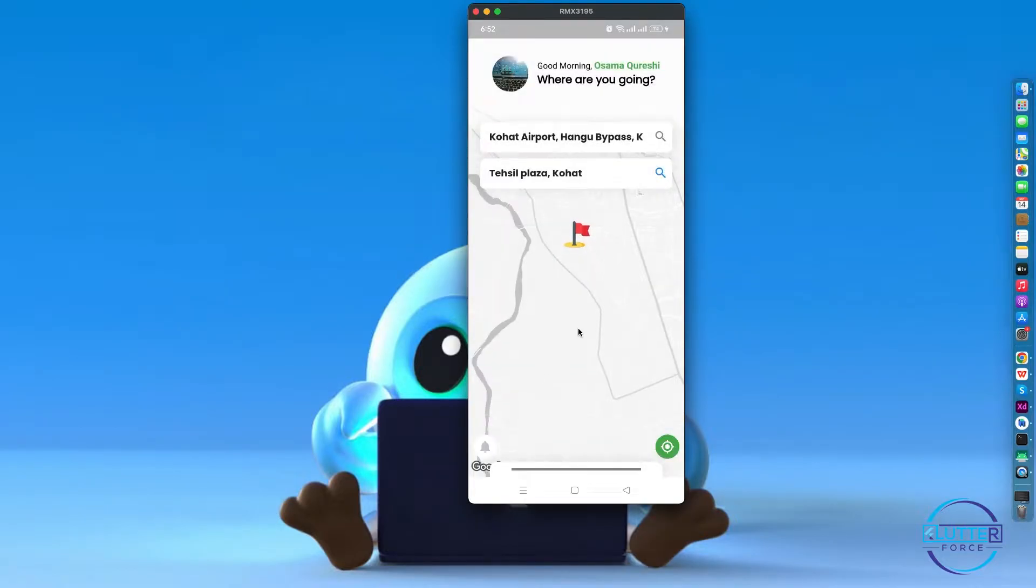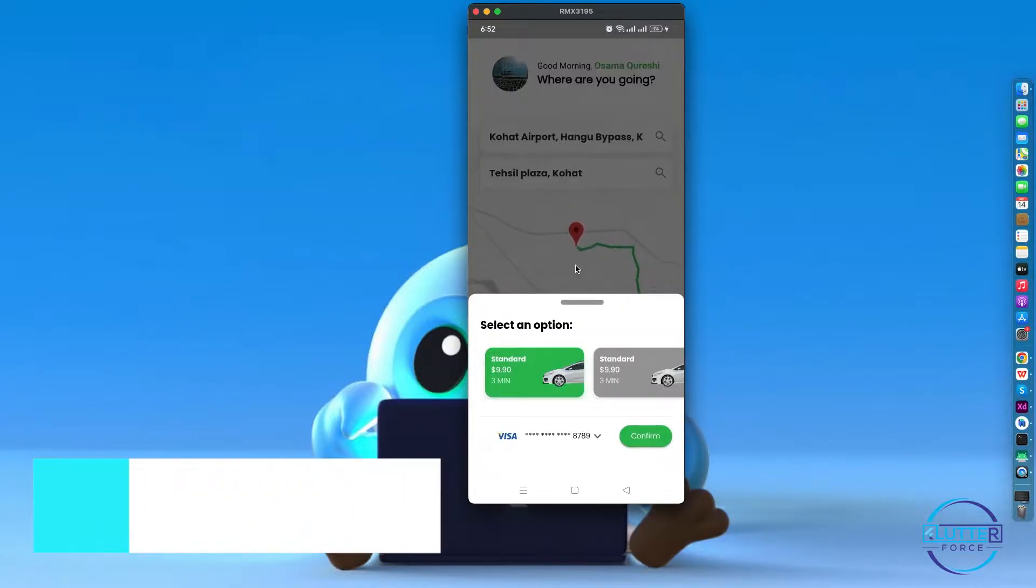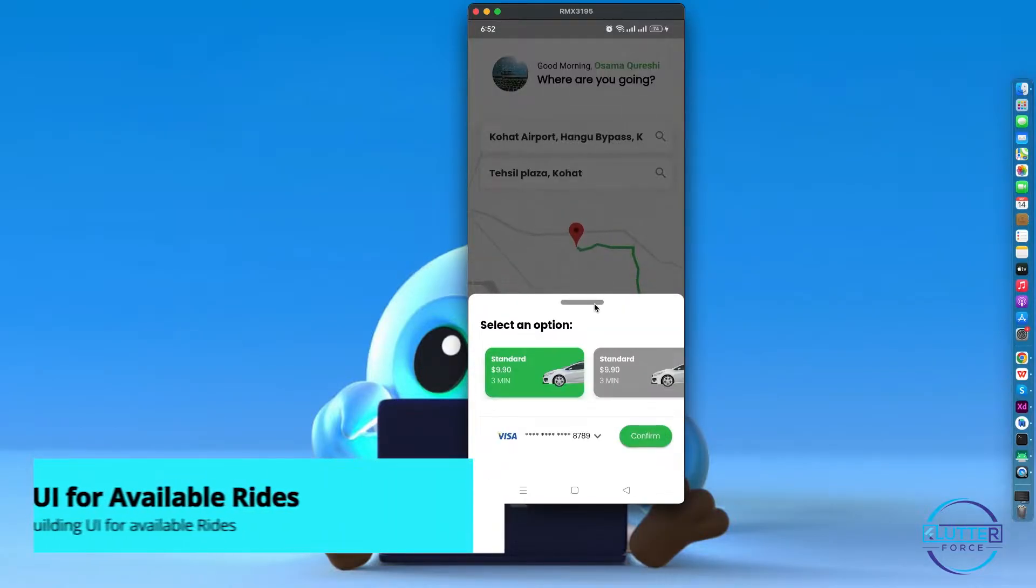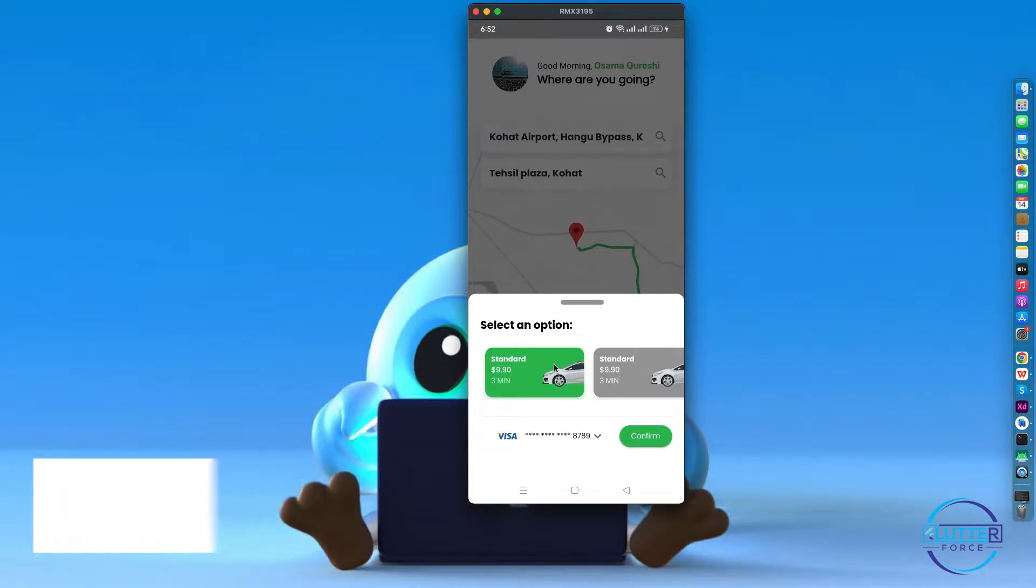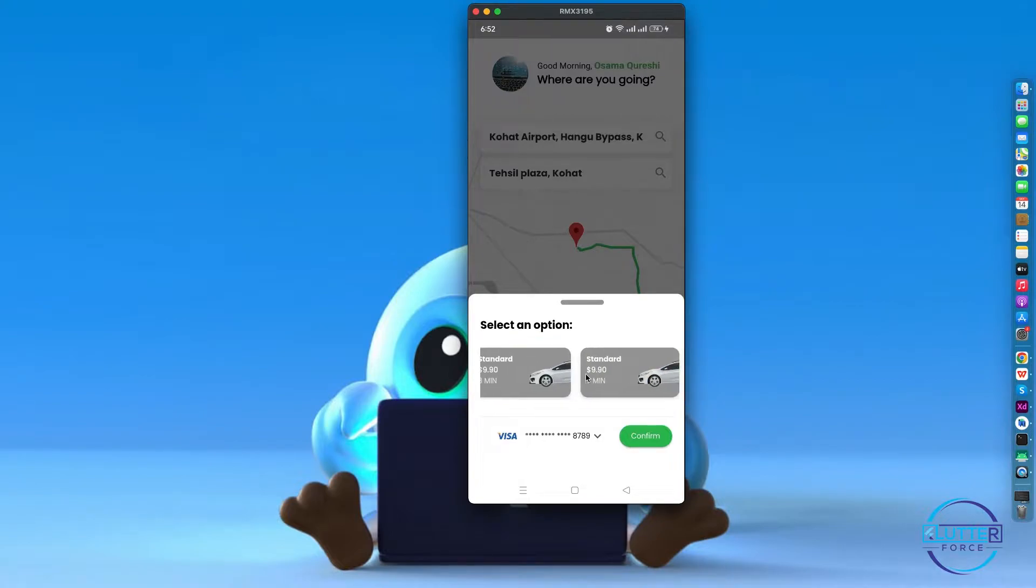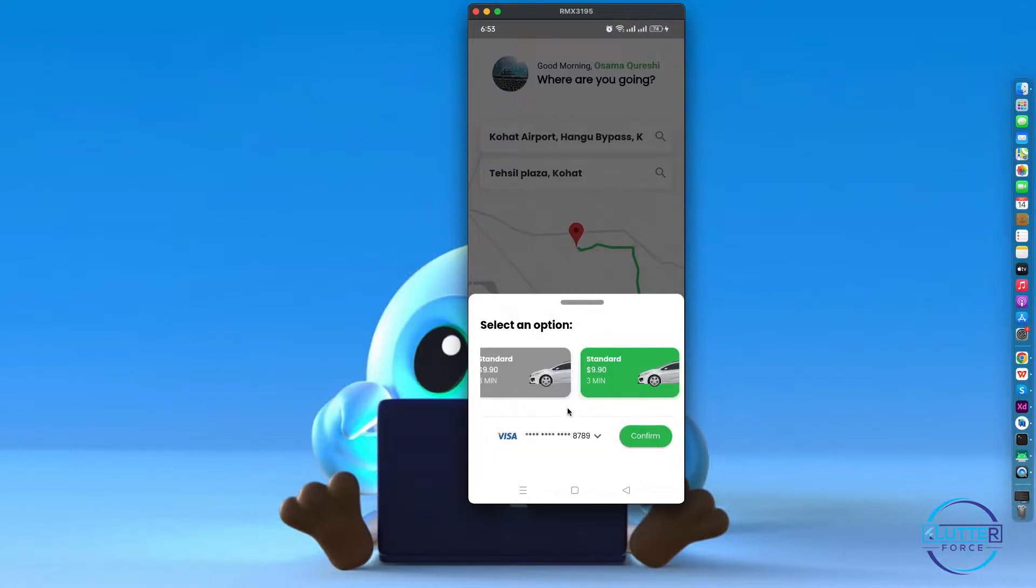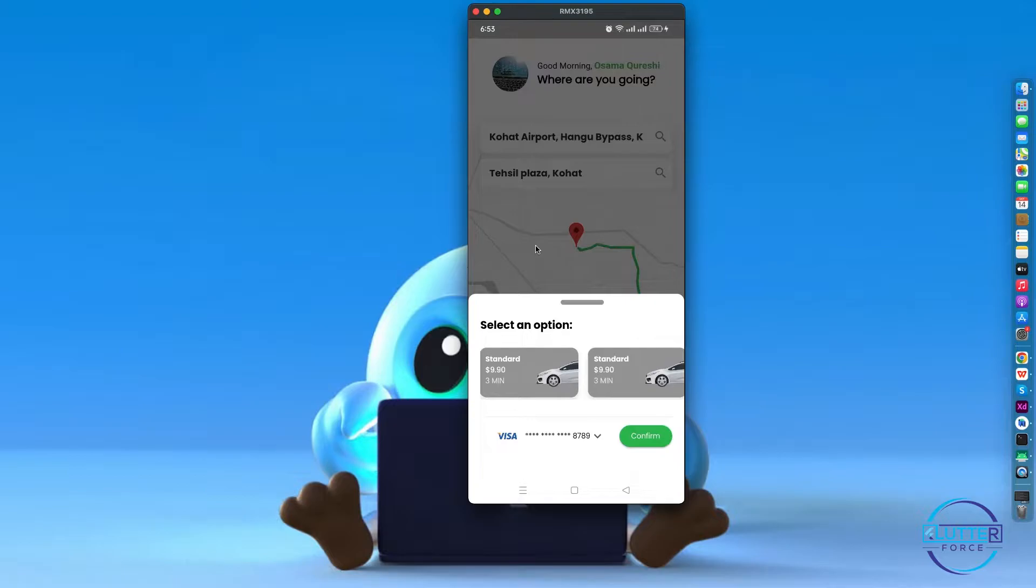That's it. Basically we will be building this front-end that shows the available rides, select from them, and select the payment card from which you want to pay and confirm. This is basically a front-end video.